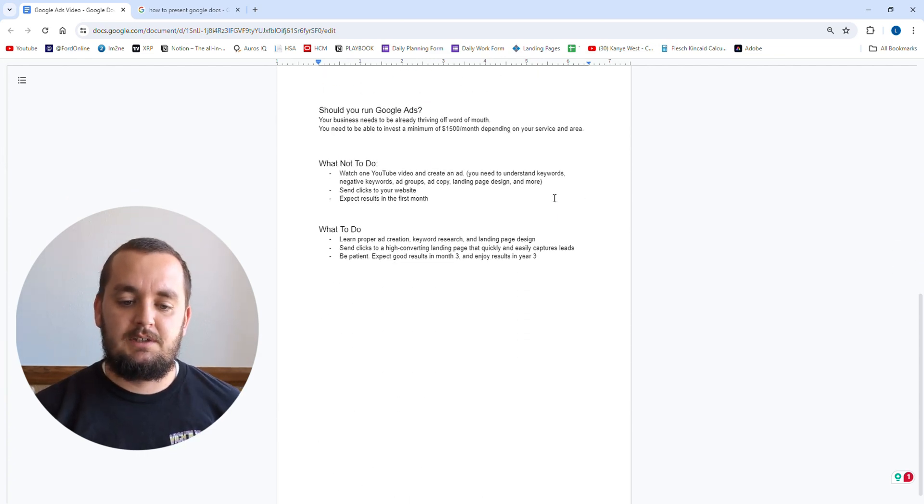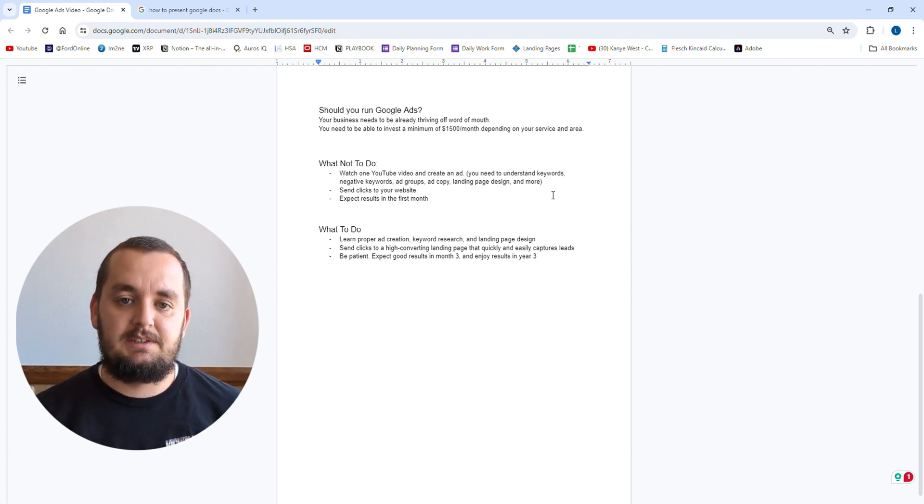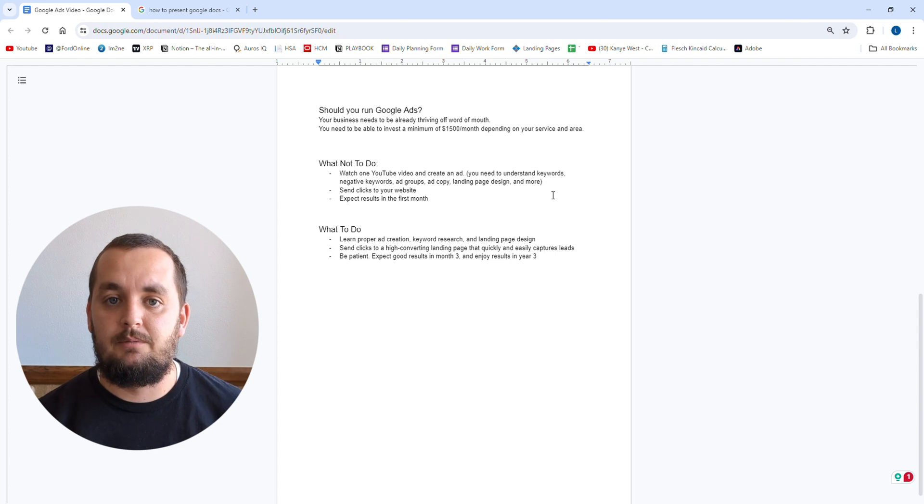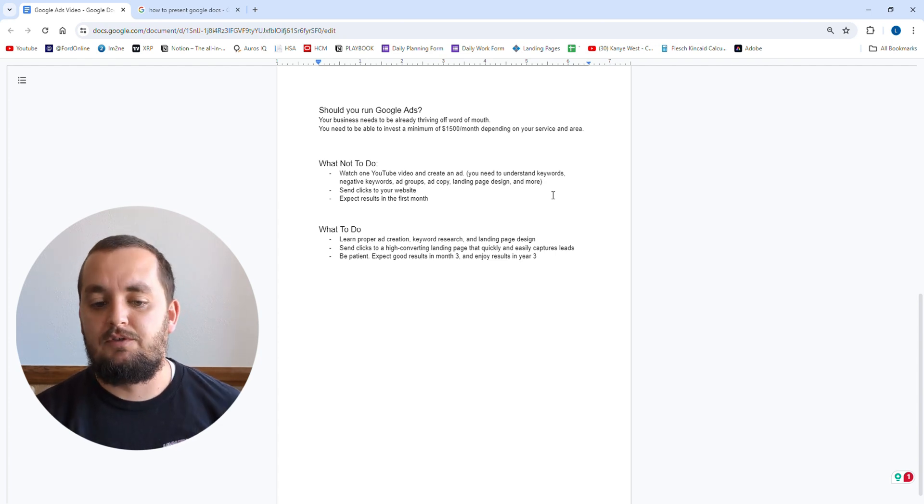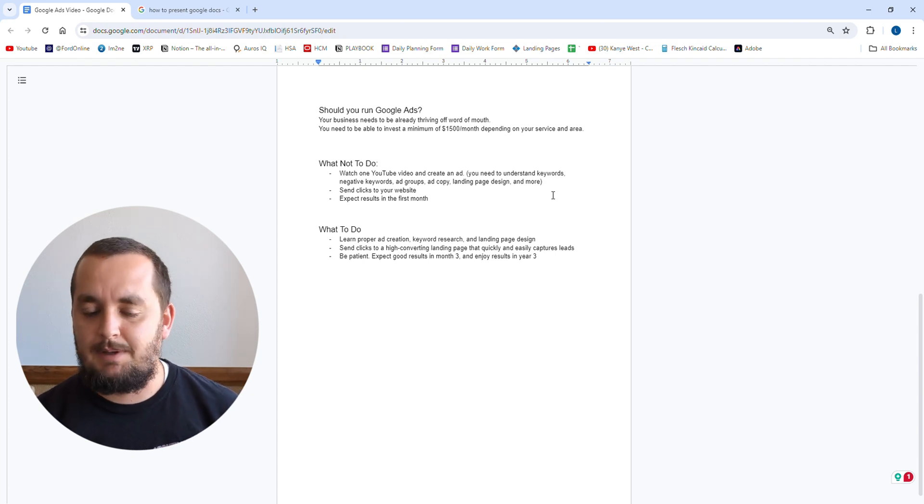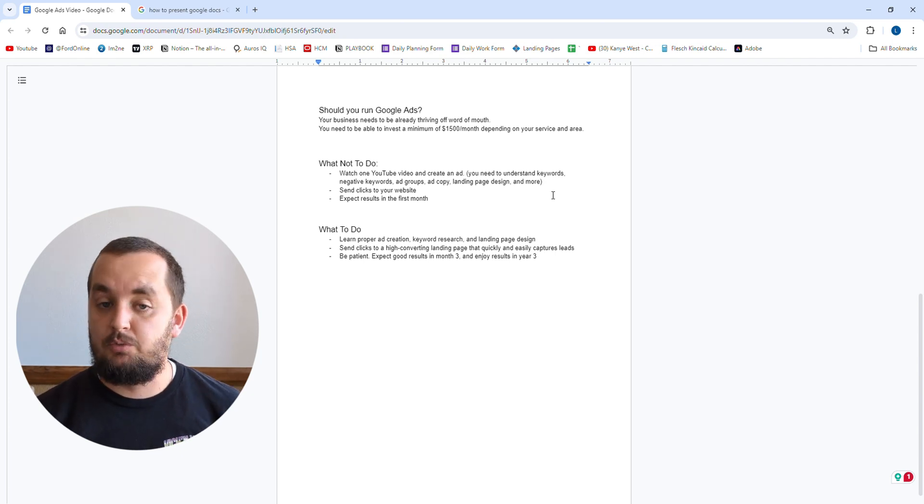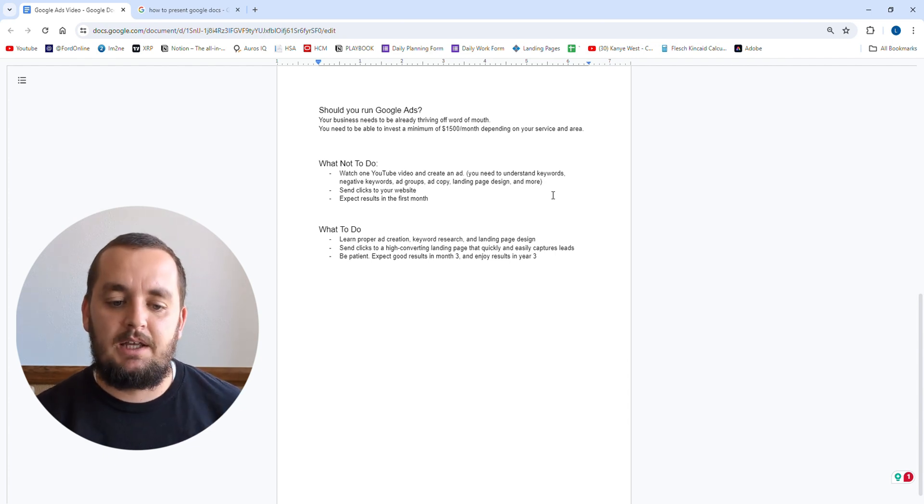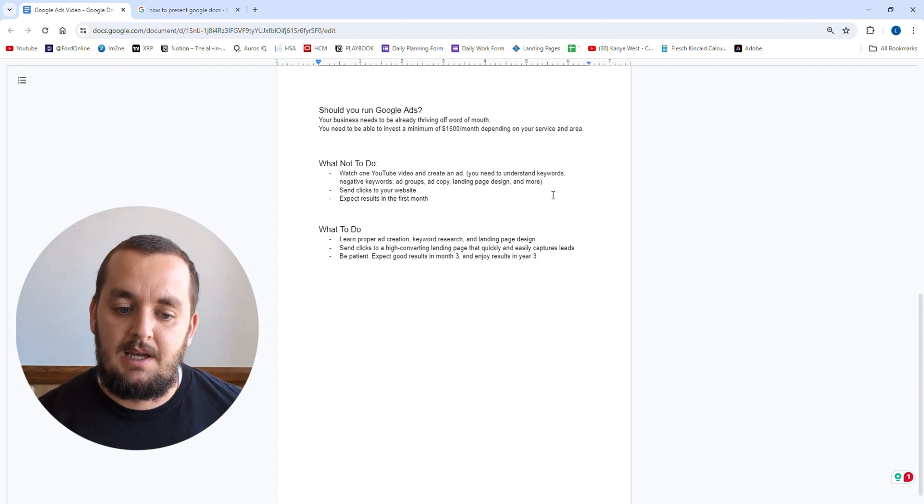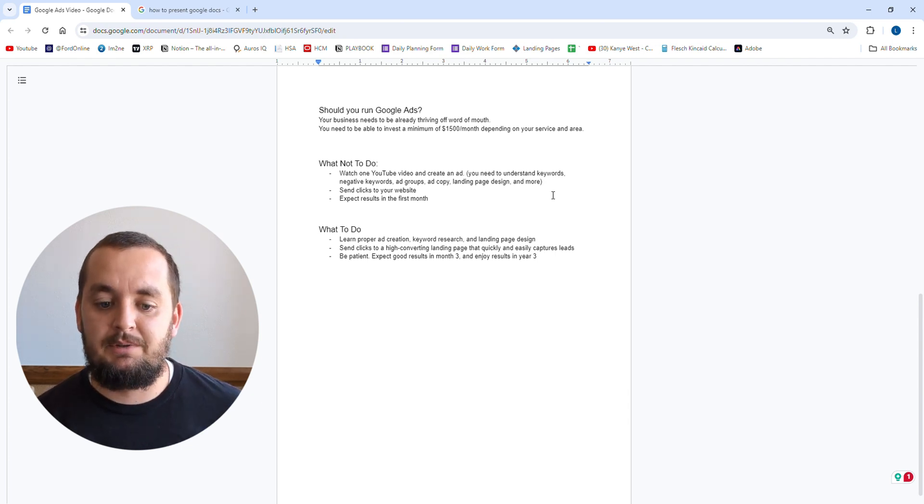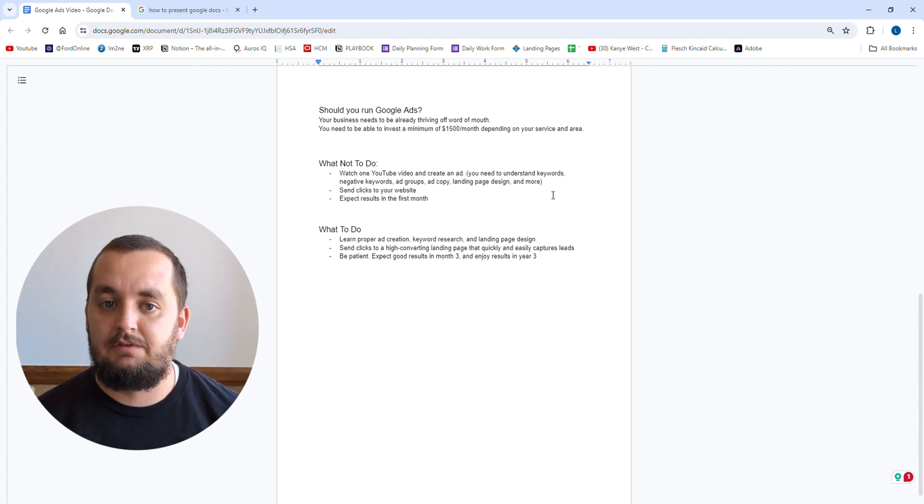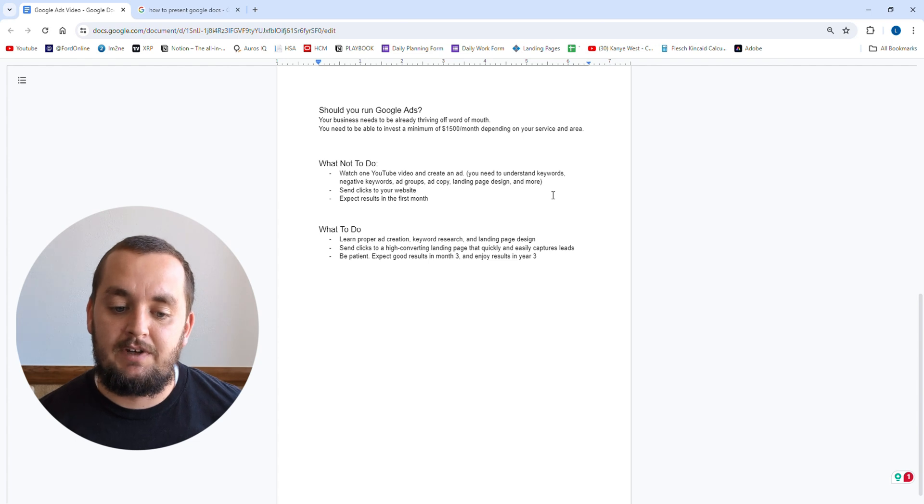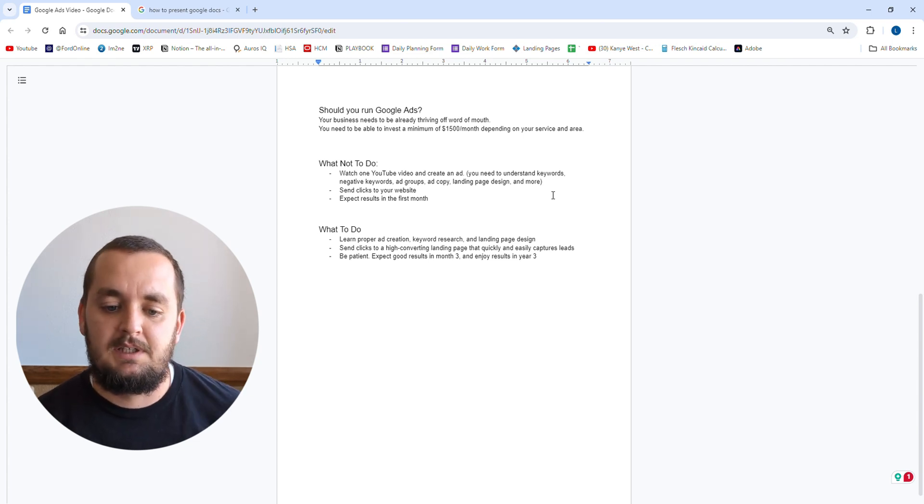So should you run Google ads? There's kind of two requirements. Your business needs to be already thriving off of word of mouth. You need to be doing good just off of the high quality work that you do. So if you have your Google listing, maybe a website, a Facebook page, and you do really good work, you should be getting enough leads to keep the business going. Maybe you're making like $30, 50,000 a month of revenue in your business. Now you also need to be able to invest a minimum of like $1,500 a month on the ads. And that also depends on your service and your area, but you've got to be willing to spend the money to get these high quality leads coming in and to grow the business.